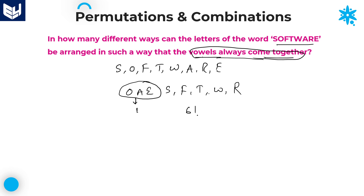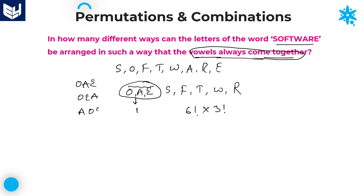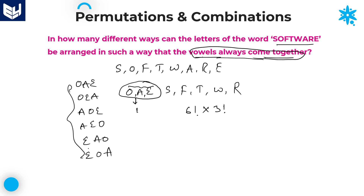All the letters are different, so no need of dividing by any number. Within this single entity, we can arrange the 3 vowels in 3 factorial ways — whether it is O-A-E, O-E-A, A-O-E, A-E-O, E-A-O, or E-O-A. These are the total 6 possible ways. Here, 3 factorial is nothing but 6. So you can calculate: 6 factorial value is 720, multiplied by 6.